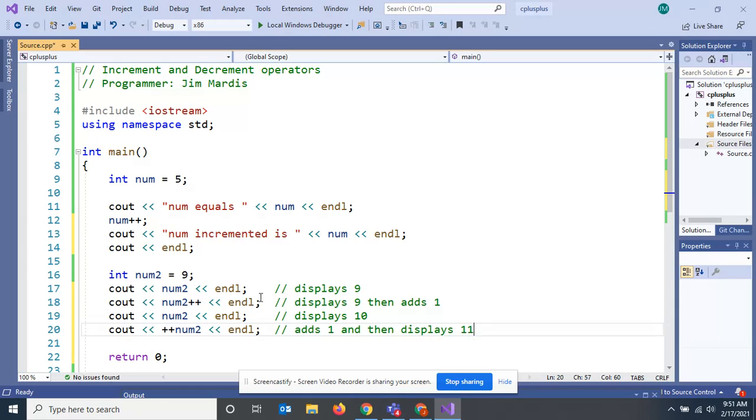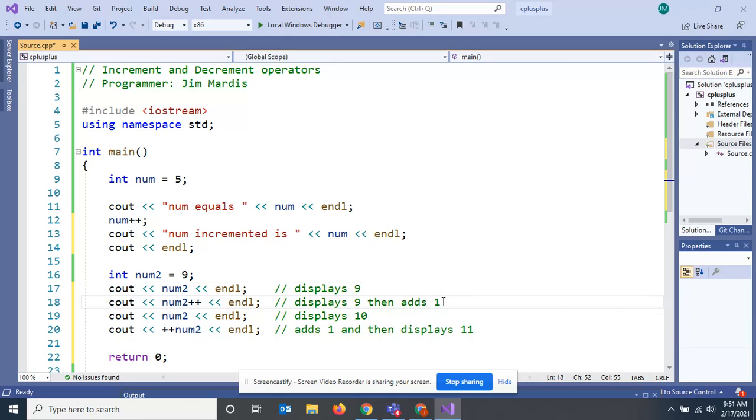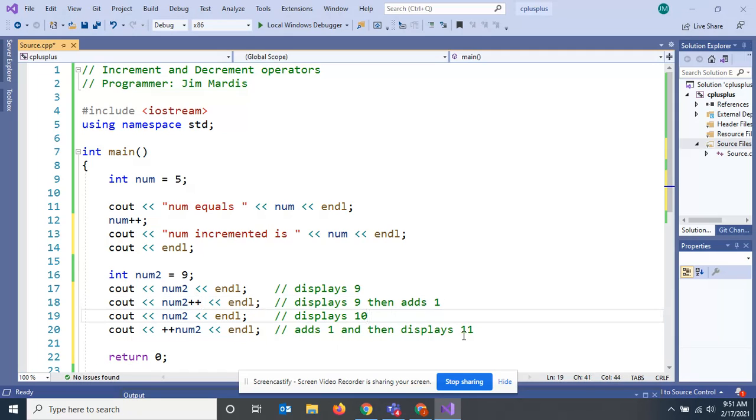Let's go over these again. This line here just prints out num2. This second line prints out num2 then increments it. This line prints out the num2 that was incremented in this line.